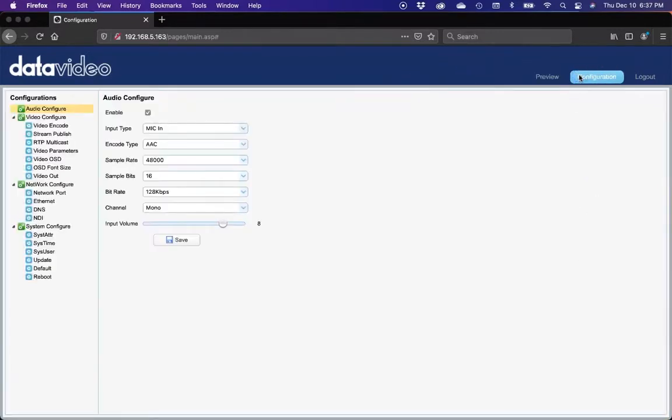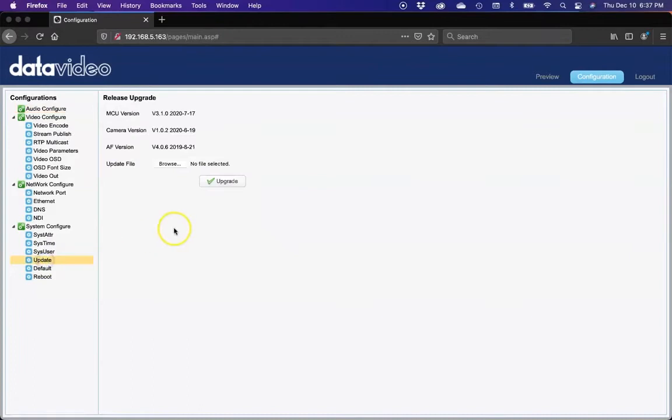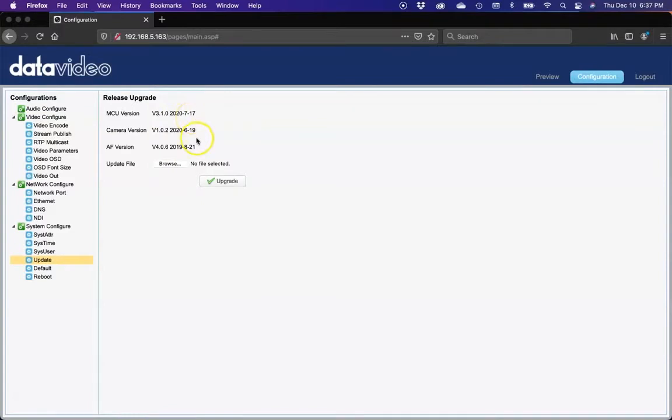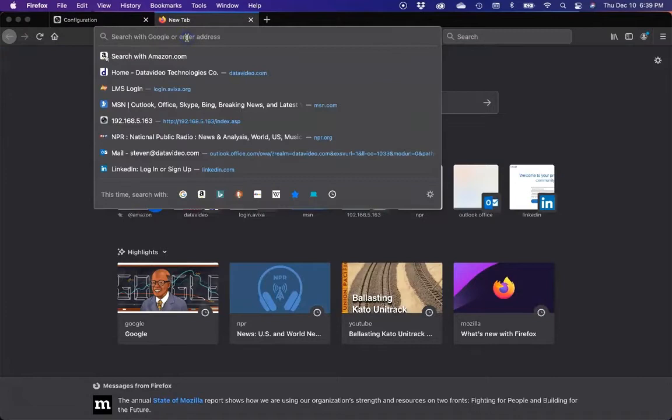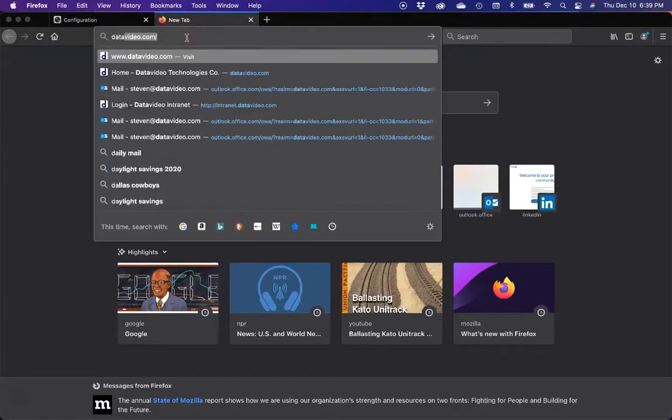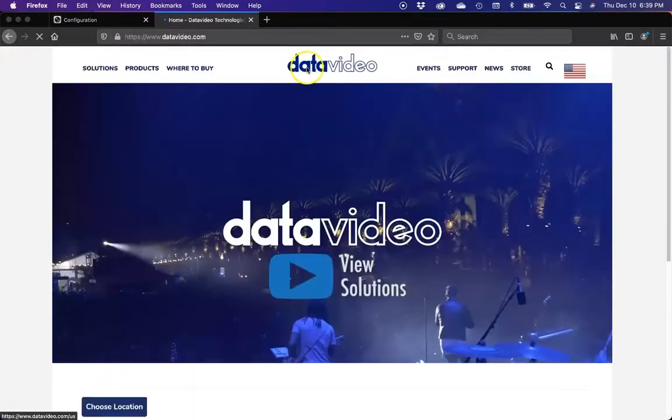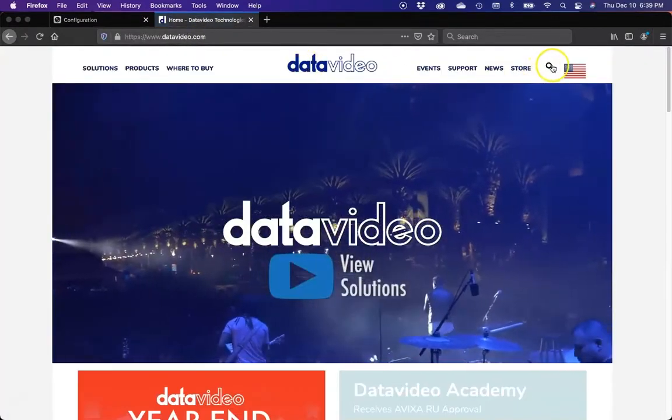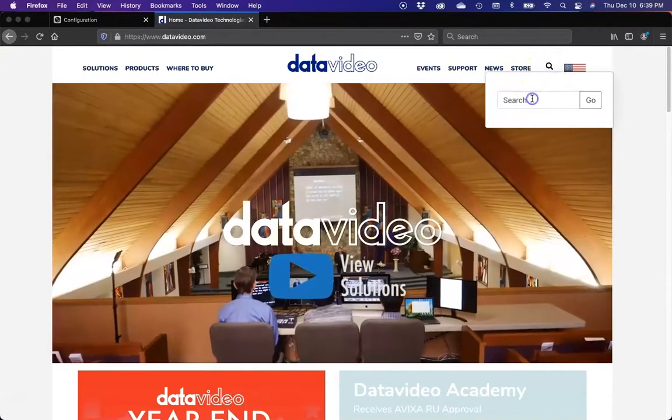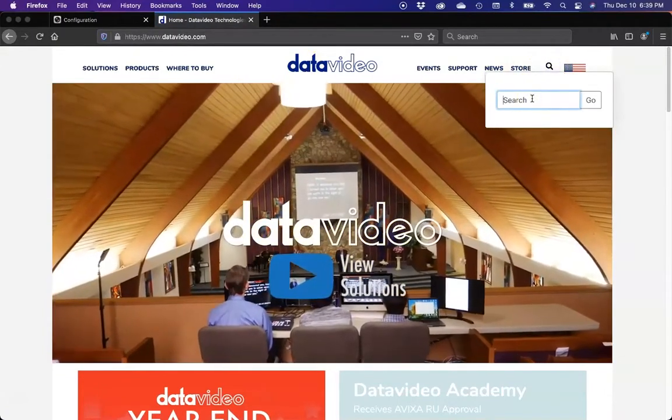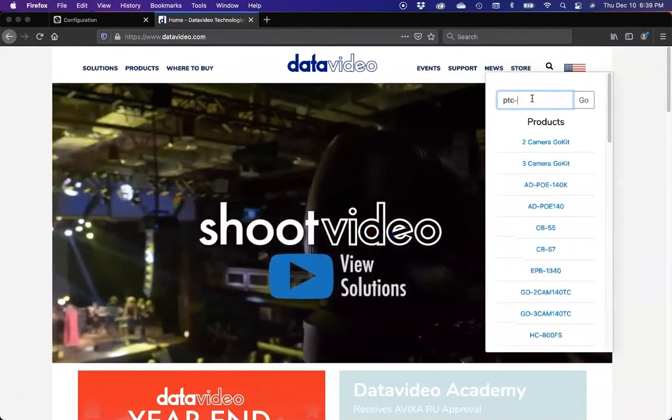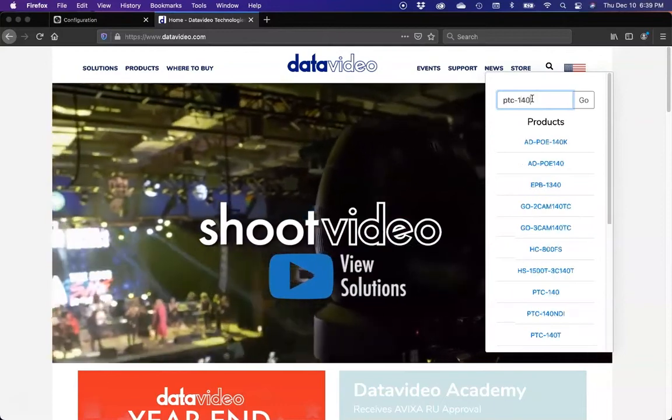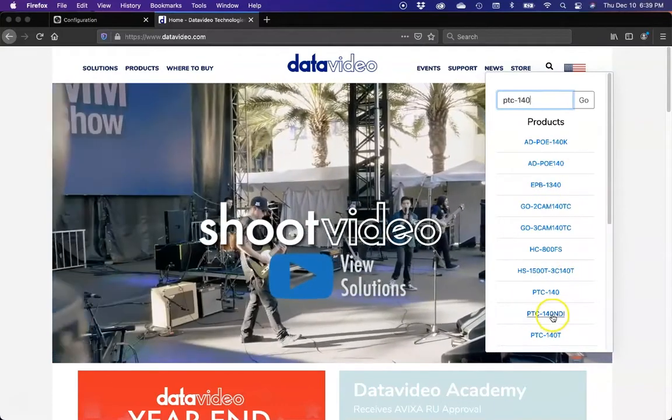In configuration, we're going to go to update. You'll see the version that we currently have in the camera. We're going to open up a new tab and go to datavideo.com. In the search bar, we're going to type in PTC140, and you'll see that the NDI model will be there.